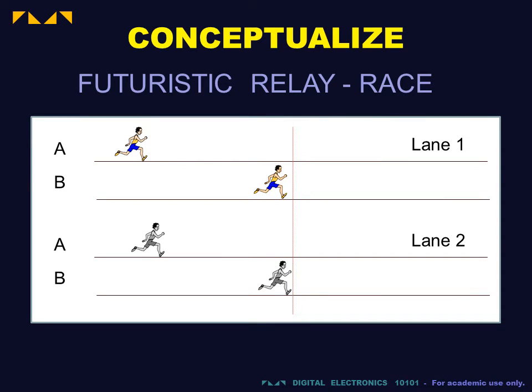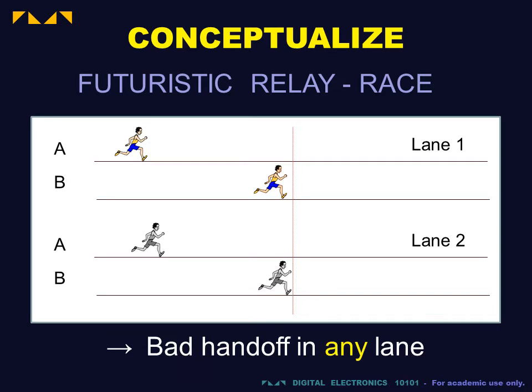The present design will extend this to flag a bad handoff occurring in any lane.